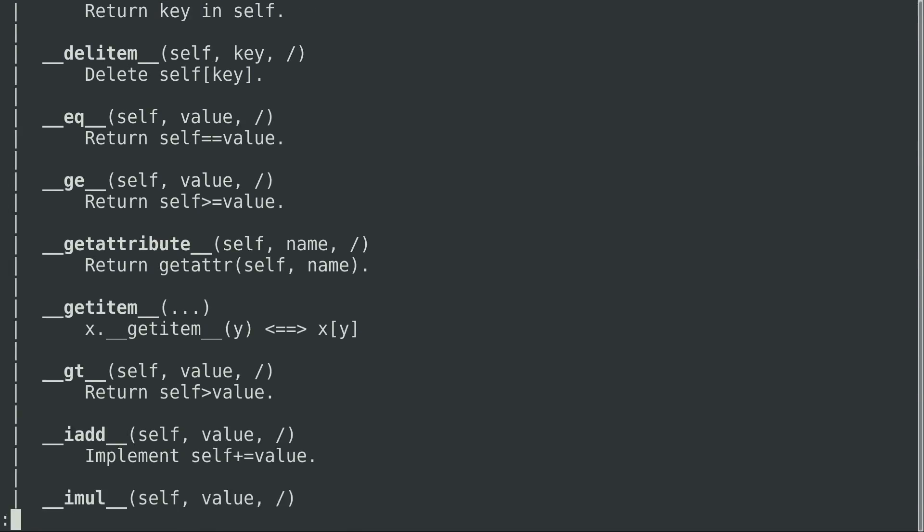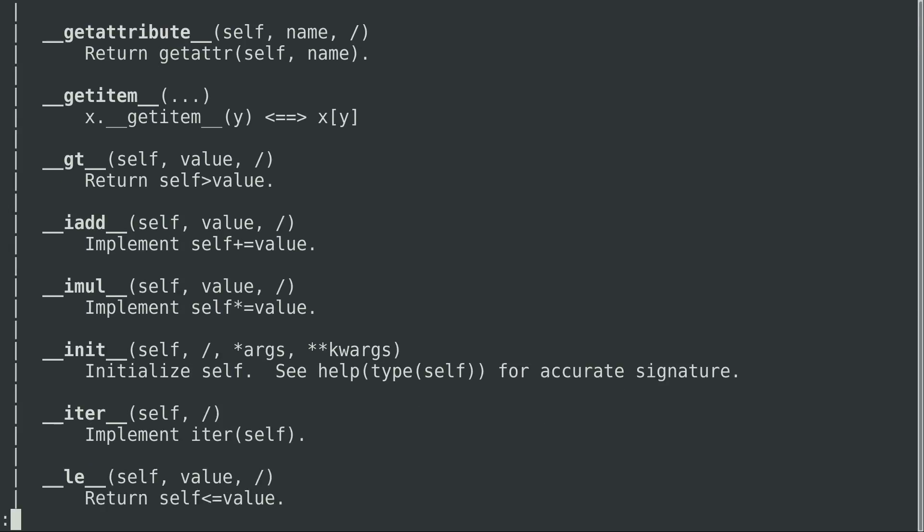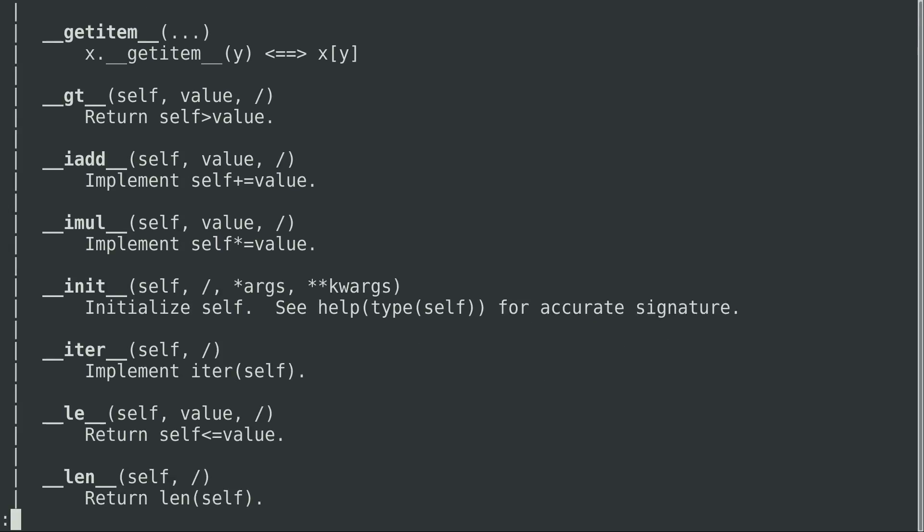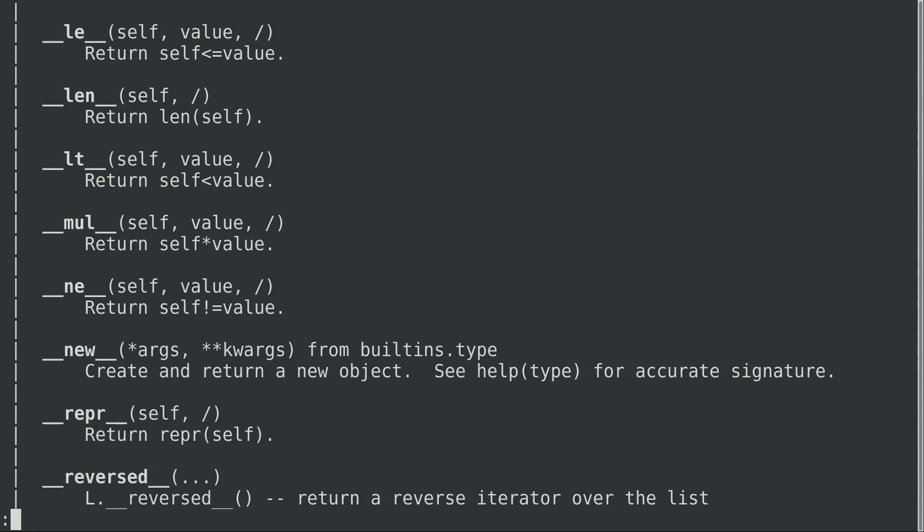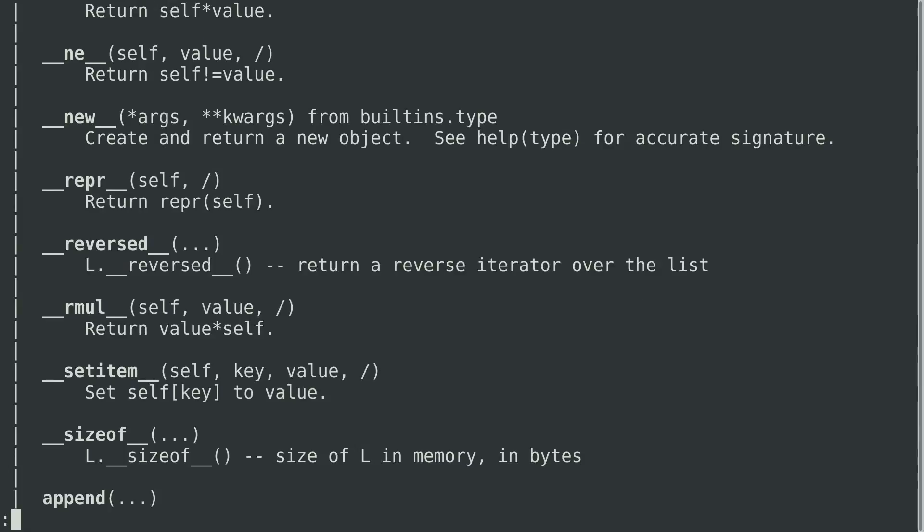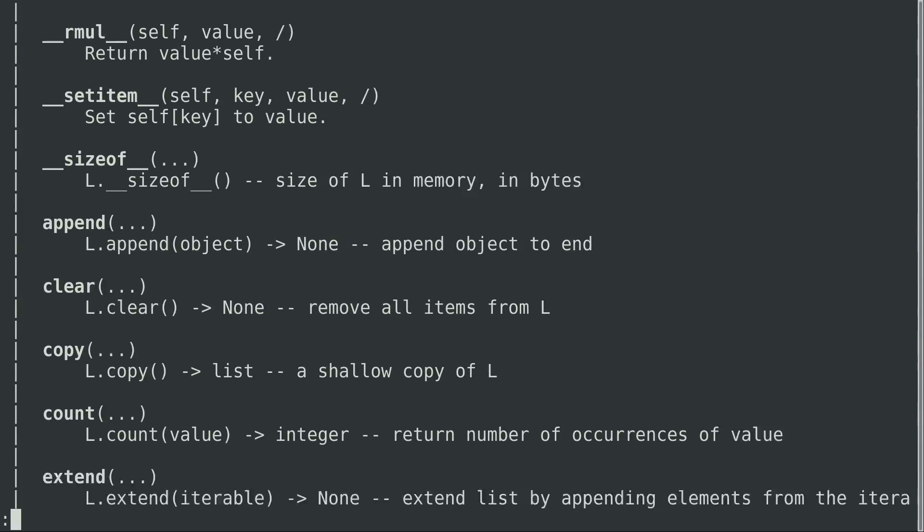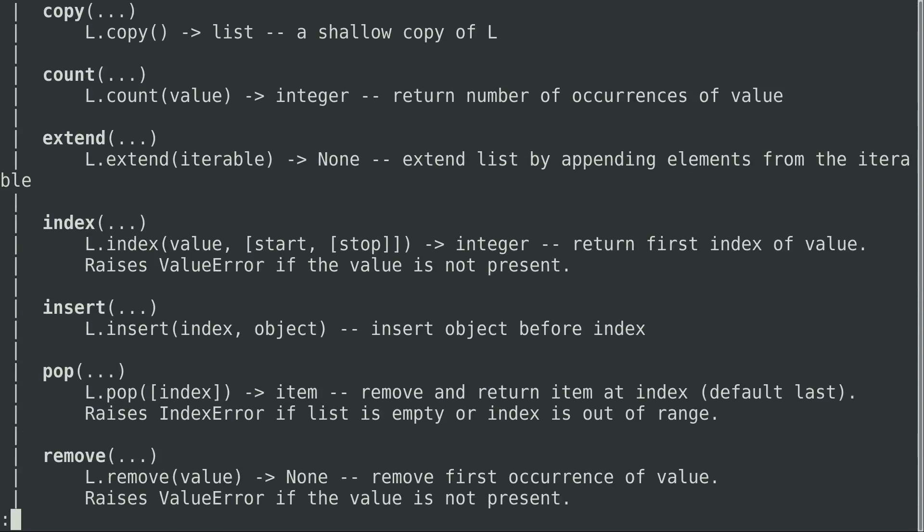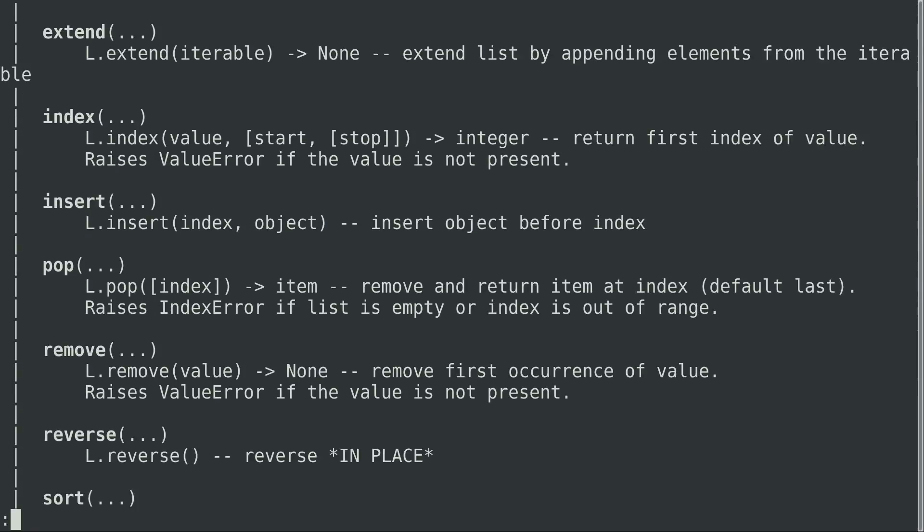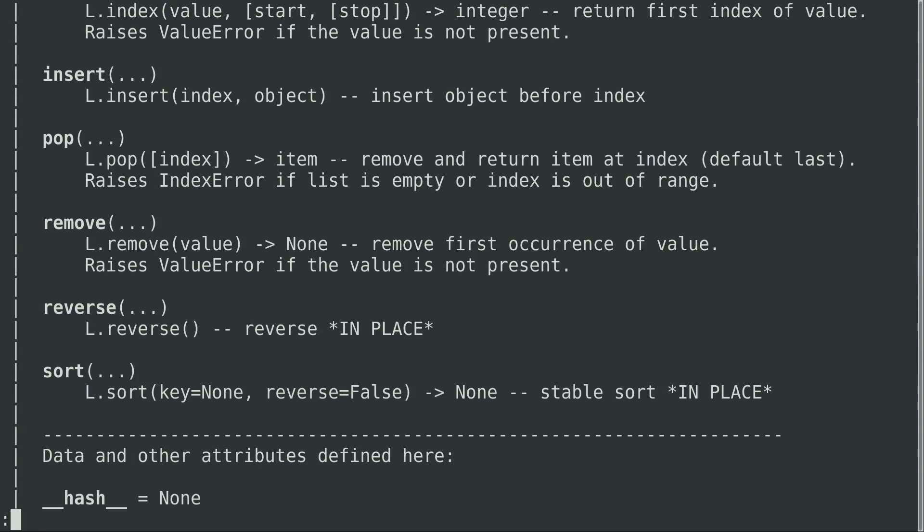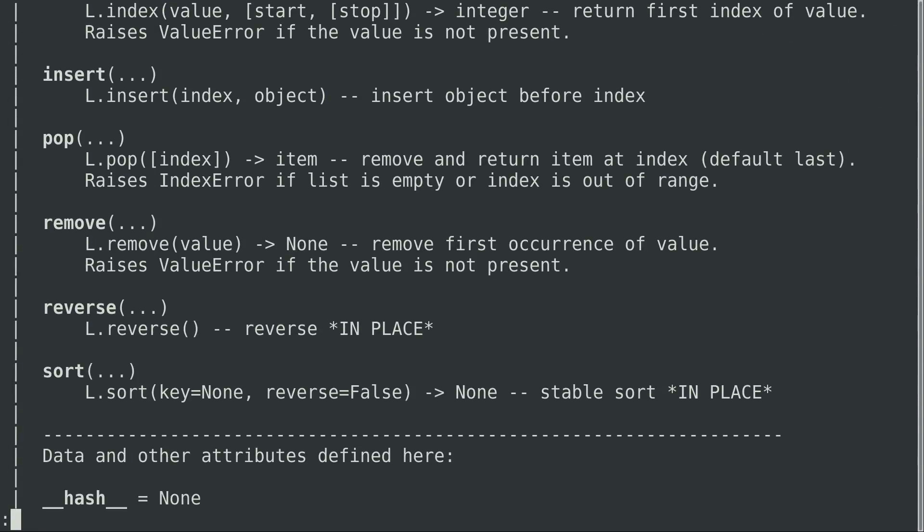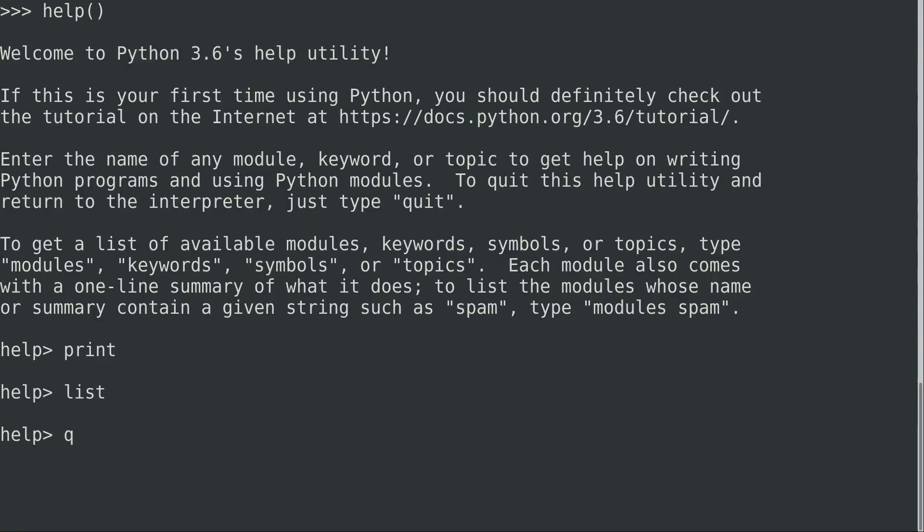And we get all kinds of different information here about the various things that we can add to it. I mean, the Python language is pretty large. So I can't go over all of this right here, obviously. But if you ever wanted to know more about a particular object, then help is a great way to do that. So I'll press Q. And I'm going to go ahead and exit the help right now by pressing Q and then enter. And now we're back to the standard Python prompt right here.